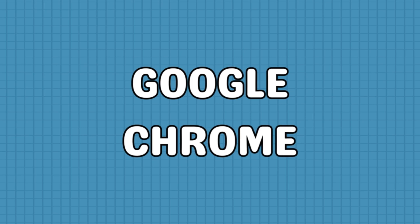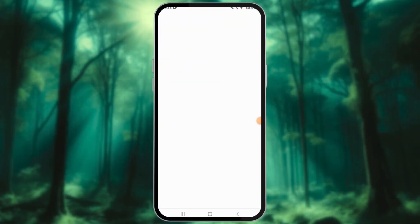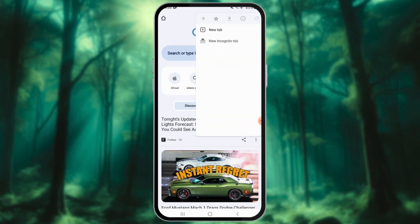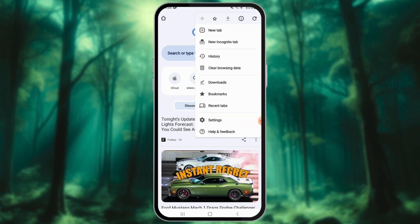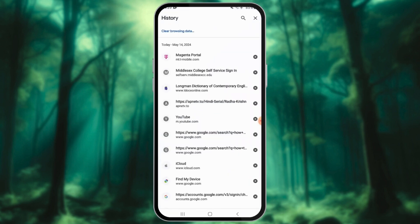How to Clear the Browsing History on Google Chrome. Open Google Chrome on your Android device. Tap the 3-dot menu icon located at the top right corner of the browser window. Select History from the drop-down menu.